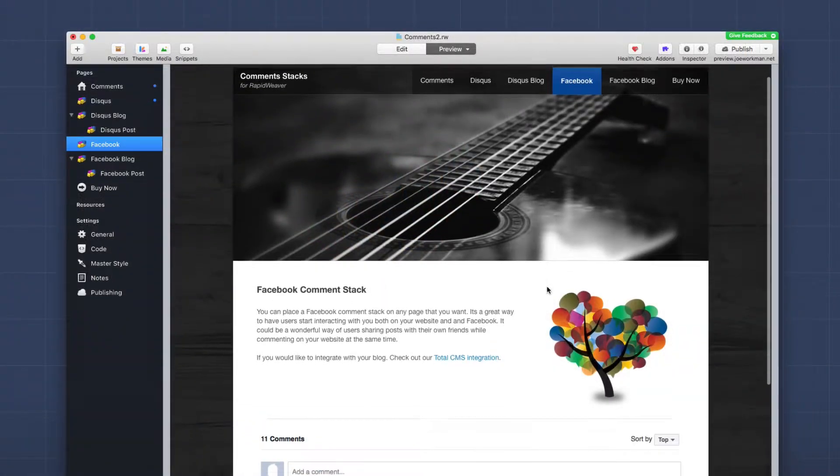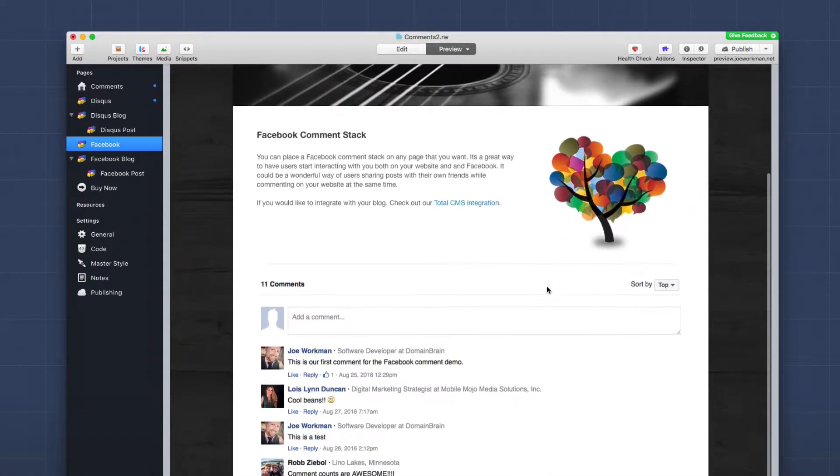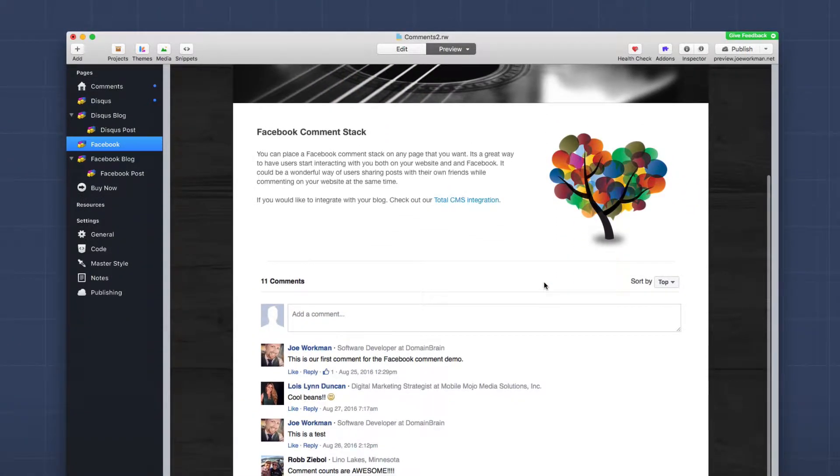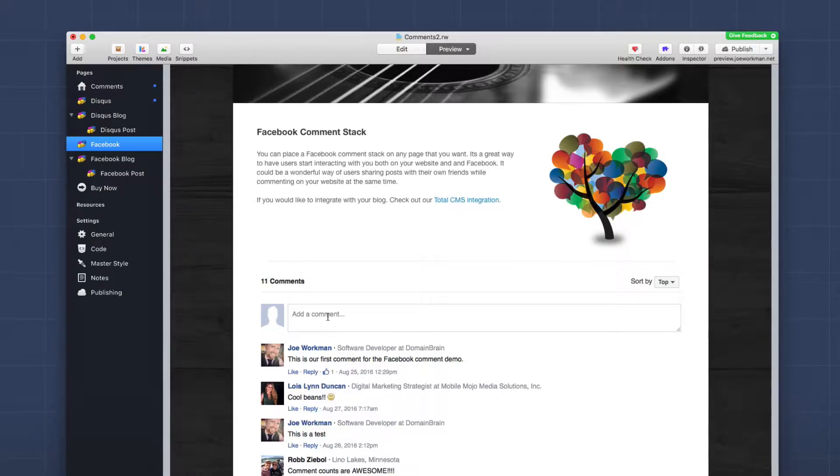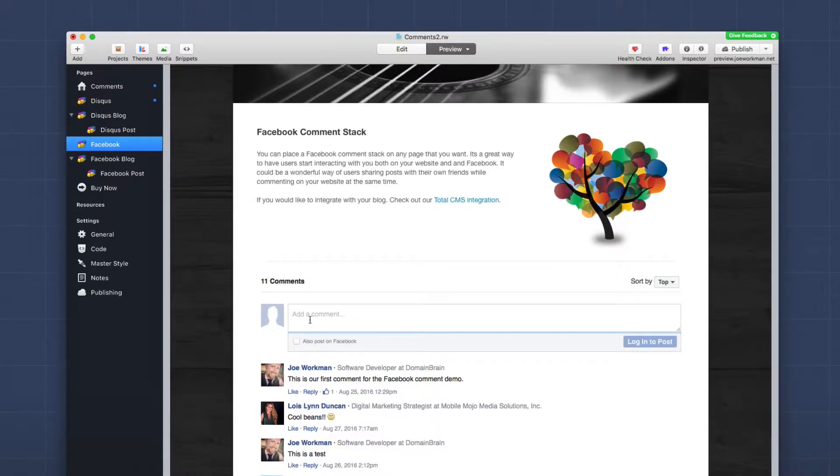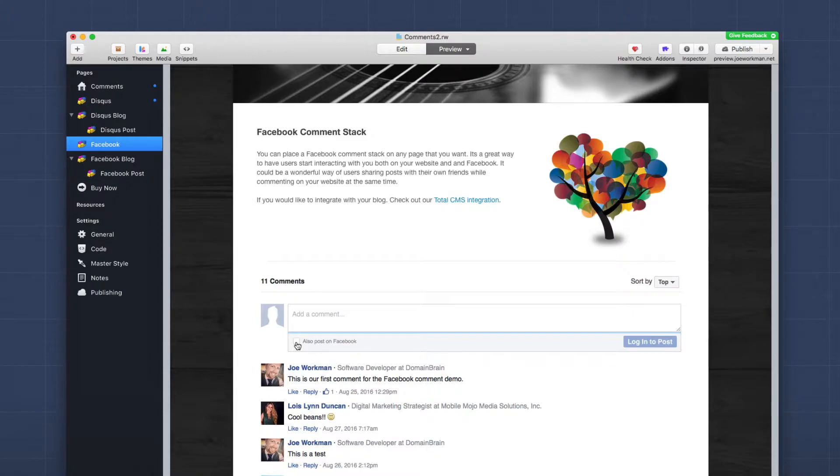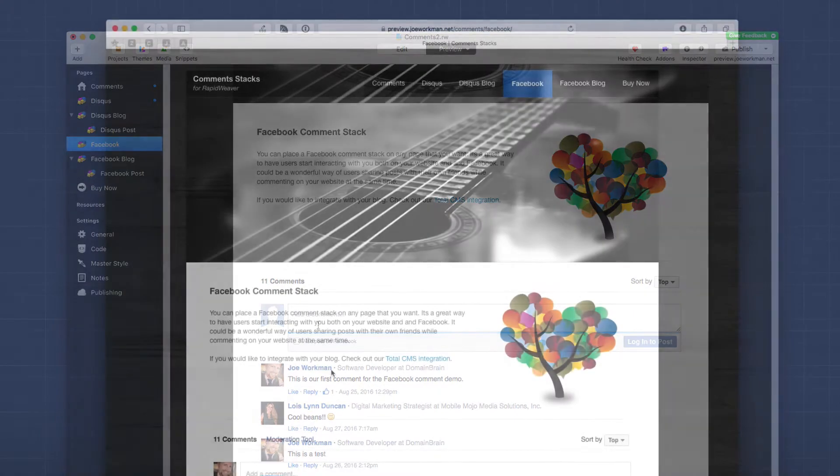So if we preview this page, you'll see that the comments actually do work inside RapidWeaver 7, which is nice. Obviously I'm not logged into Facebook from within RapidWeaver, so we don't see the moderation tab here. But what's really great here is that when a user adds a comment, you'll also notice there is an 'also post on Facebook' checkbox. Let's show you exactly what that means.